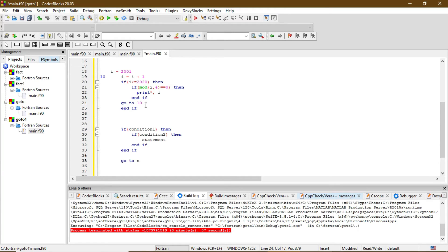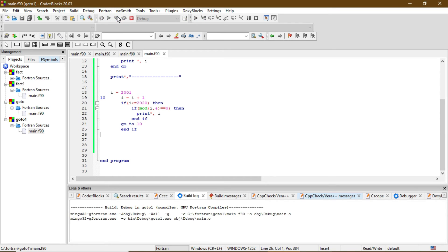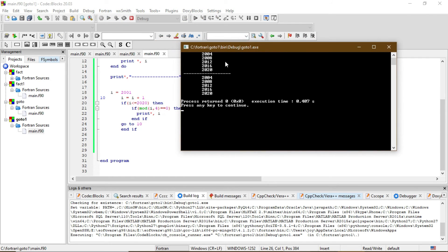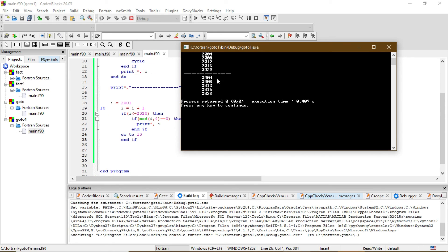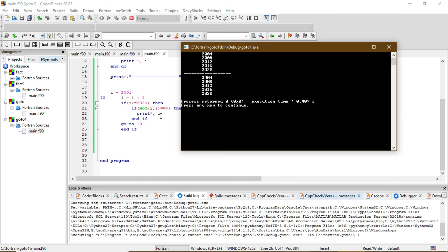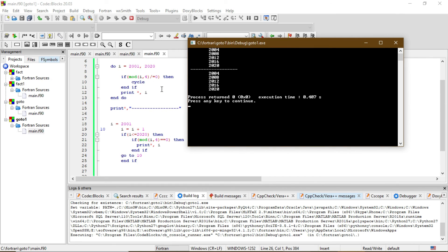There are various ways to construct a loop in Fortran, and using the goto statement is one of them. So the value increases by one, becomes 2004, checks if divisible by 4 — yes, it prints I. It goes like this up to 2020. Let's run it. This is the answer — the first section of output is from when we used the cycle statement, and the second section is from when we used the goto statement. This is how you can use the cycle and goto statements in Fortran. See you in the next video.